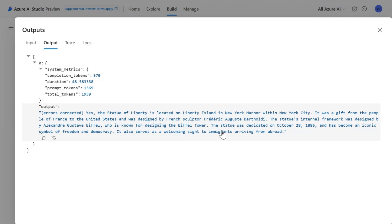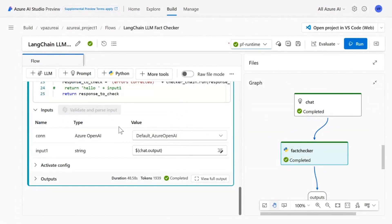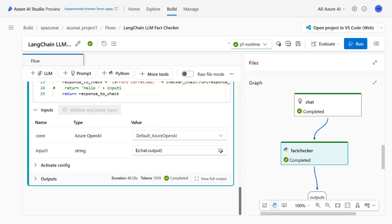Next, I will show you how to integrate semantic kernel into the PromptFlow. So for that, I will demonstrate the code first experience using VS Code.